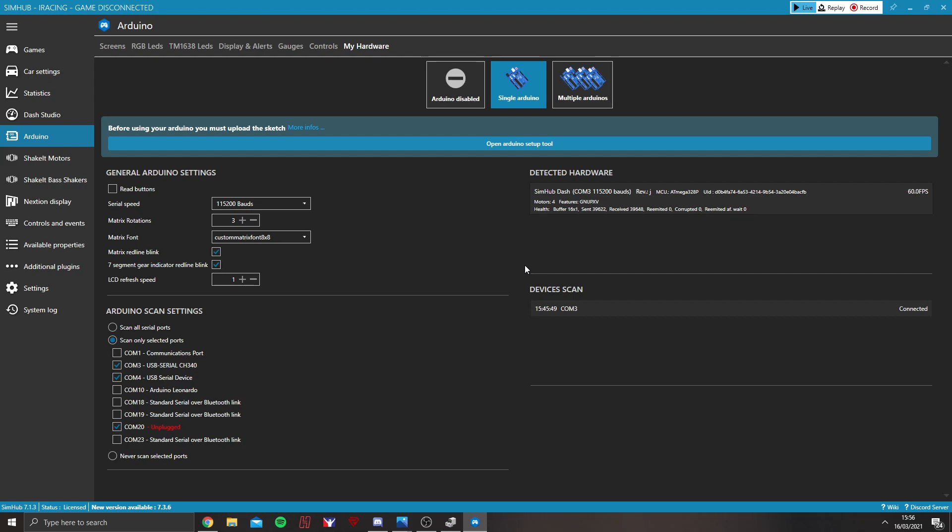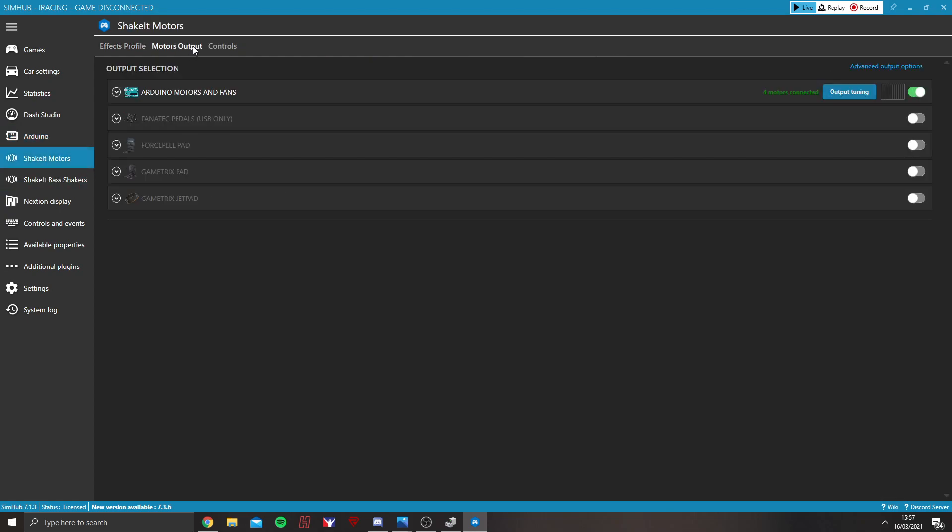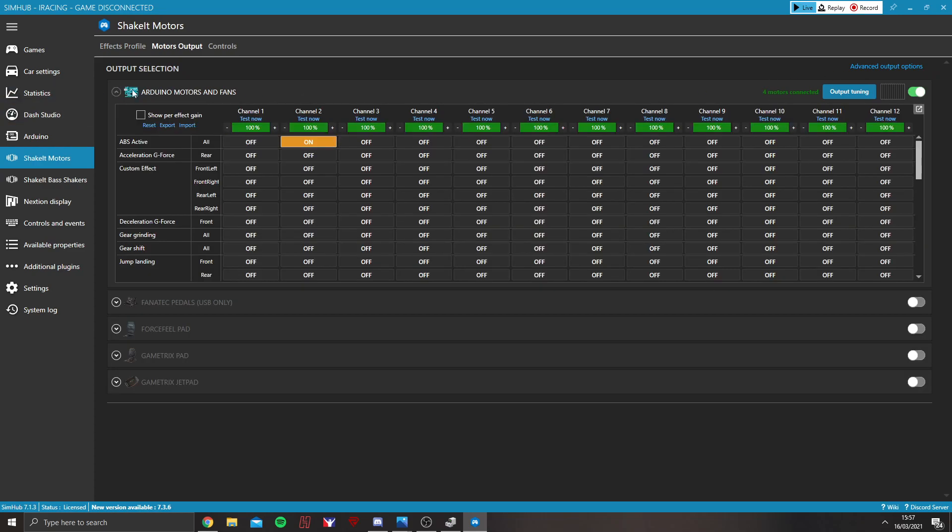Once you've done that and it recognises it, you should see detected hardware up here. As soon as that's done, we know we're playable. From there, go into ShakeIt Motors, then Motors Output. You'll see Arduino Motors and Fans. It should say four motors connected.